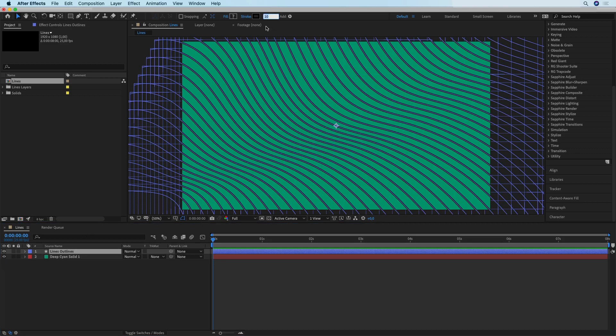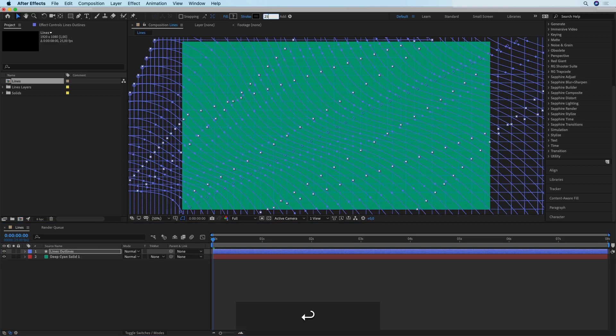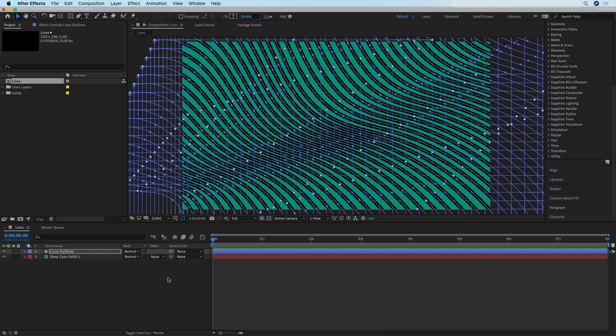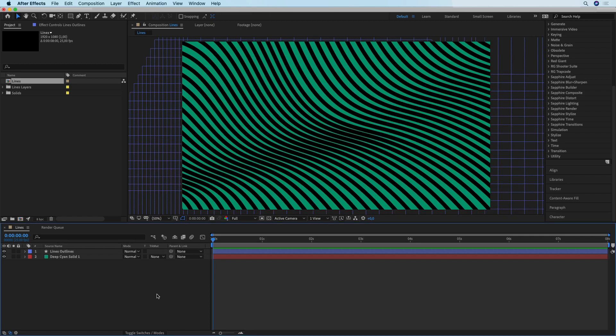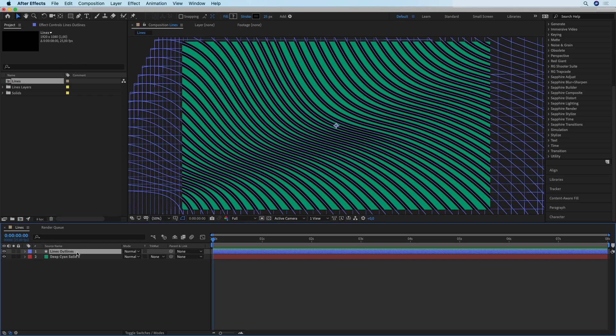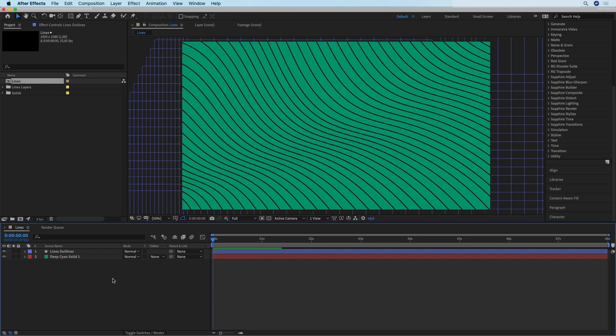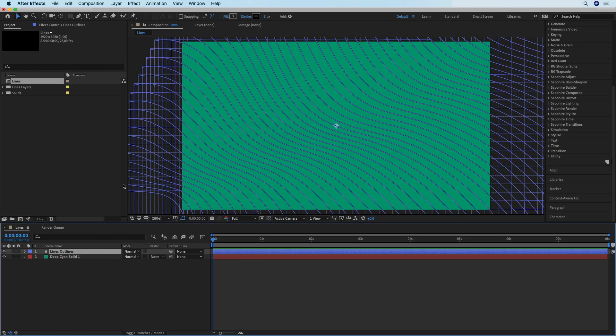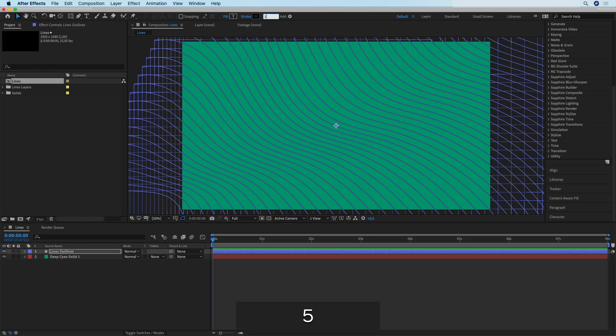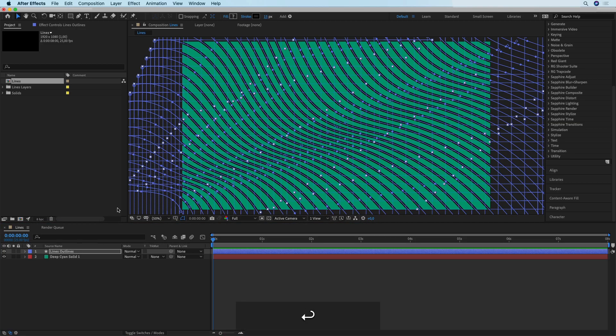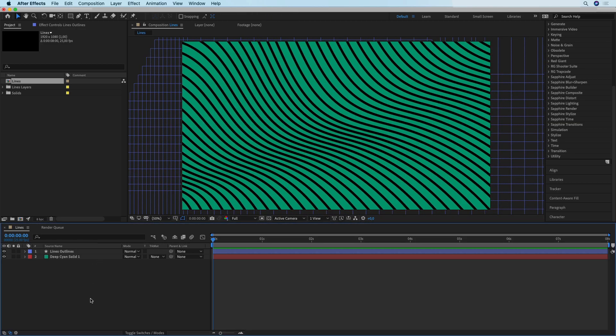Now what you can do is change the stroke on your lines. You can have something that looks like this, or you can change the stroke all the way down to let's say five. I'm going to go with a value of roughly 15.